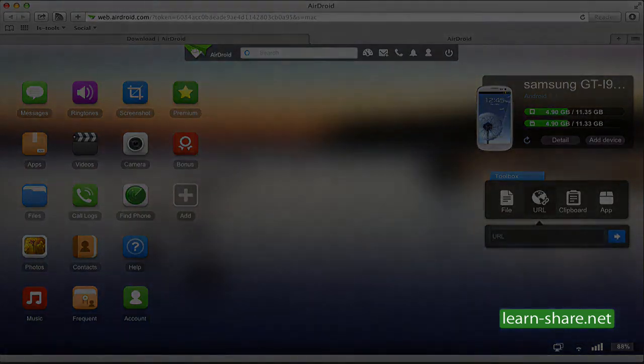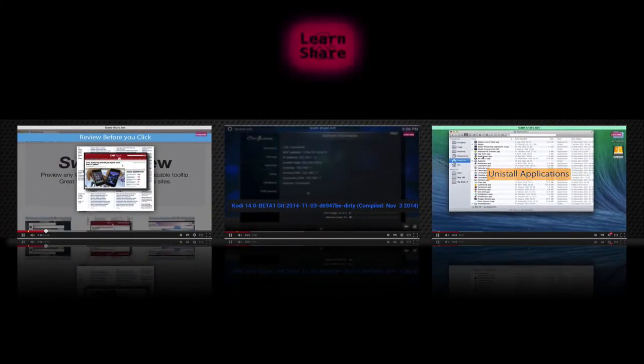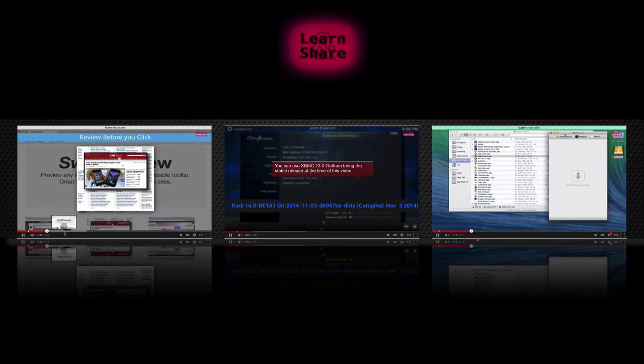AirDroid 3, with new PC and Mac clients.